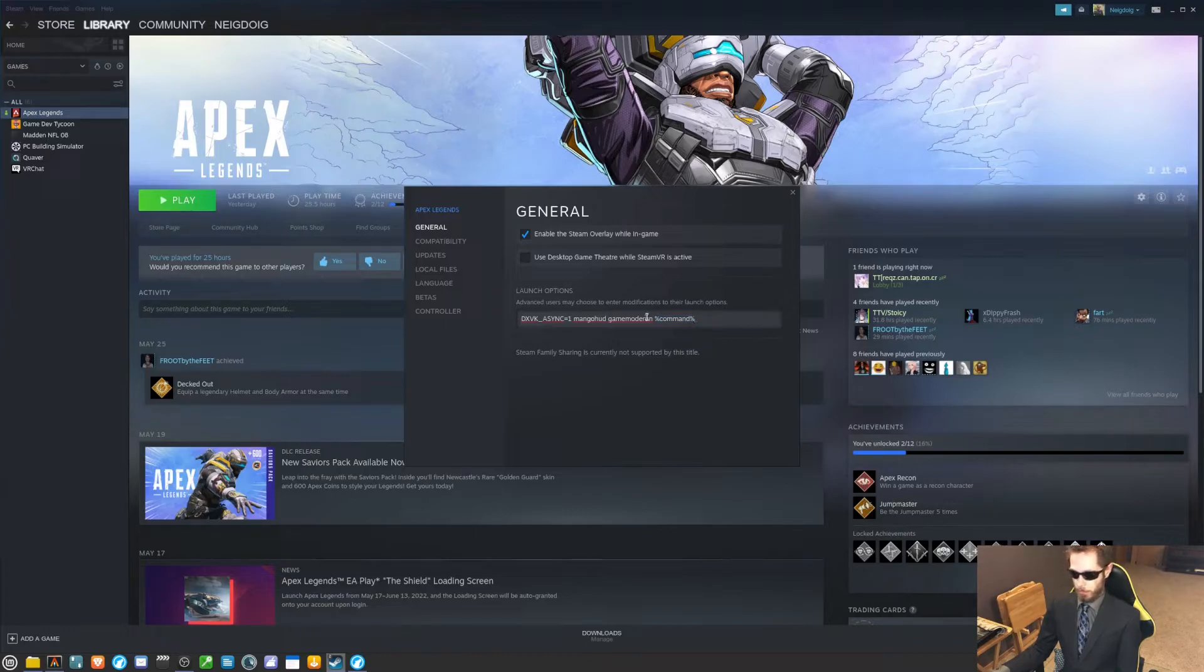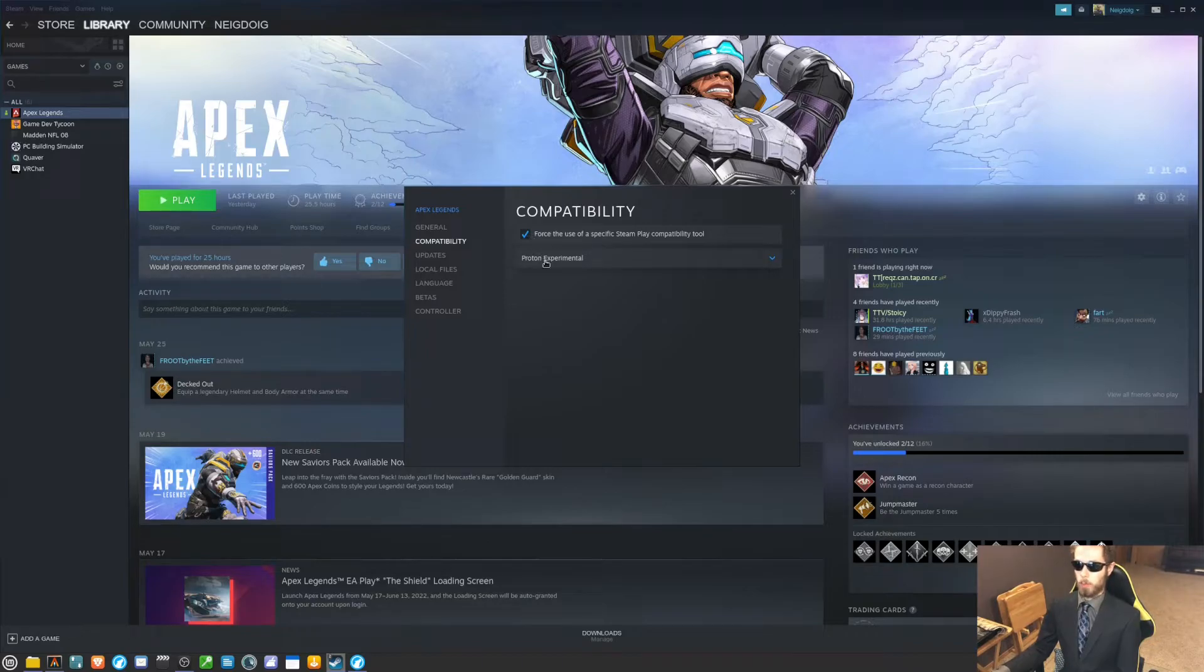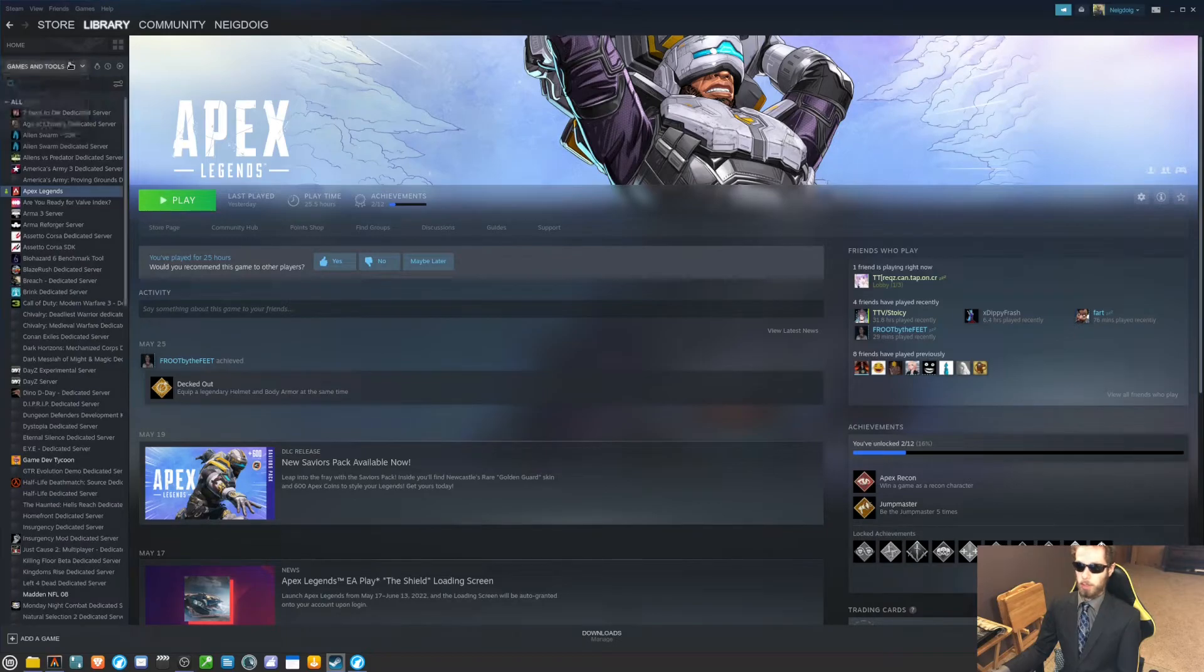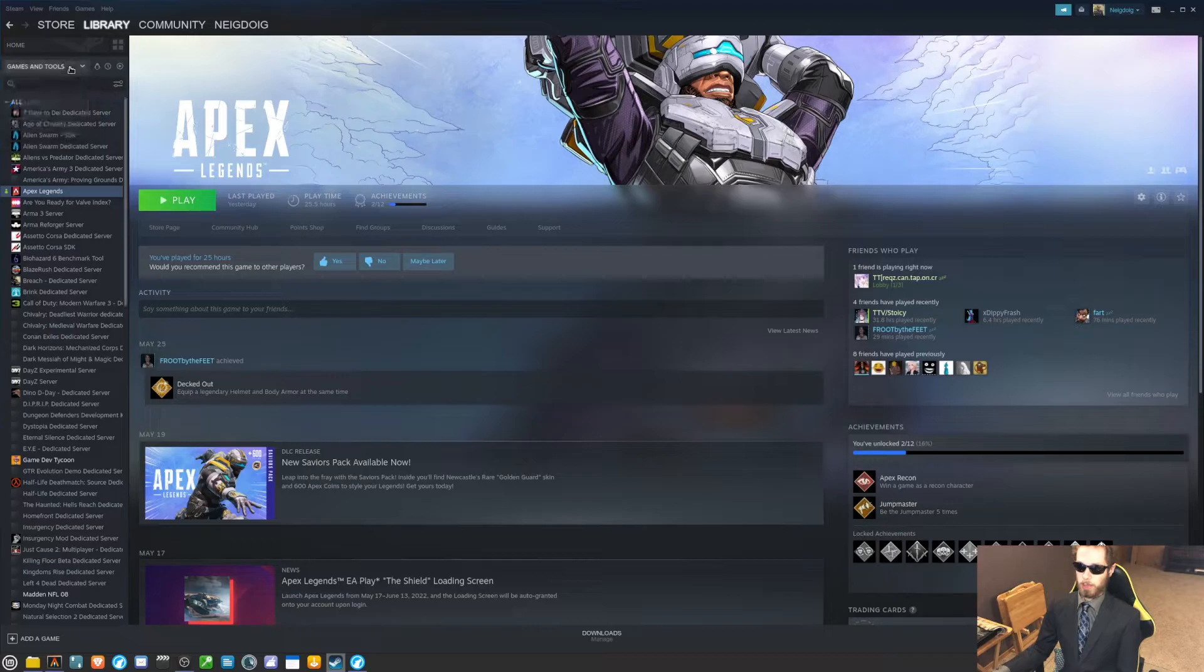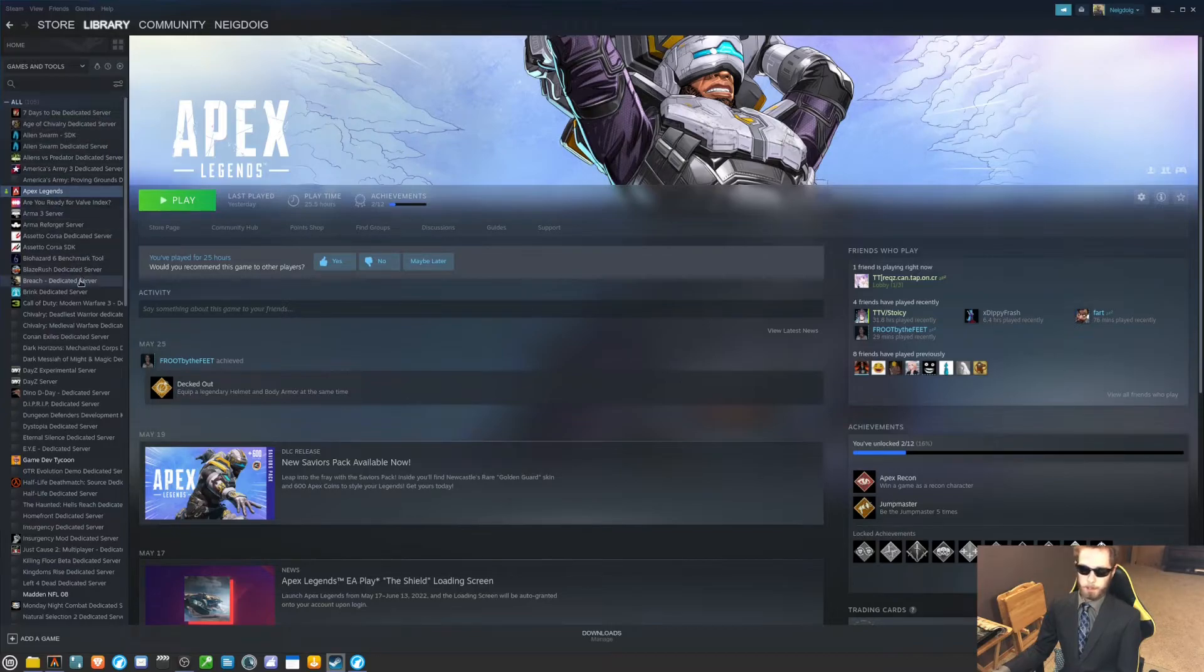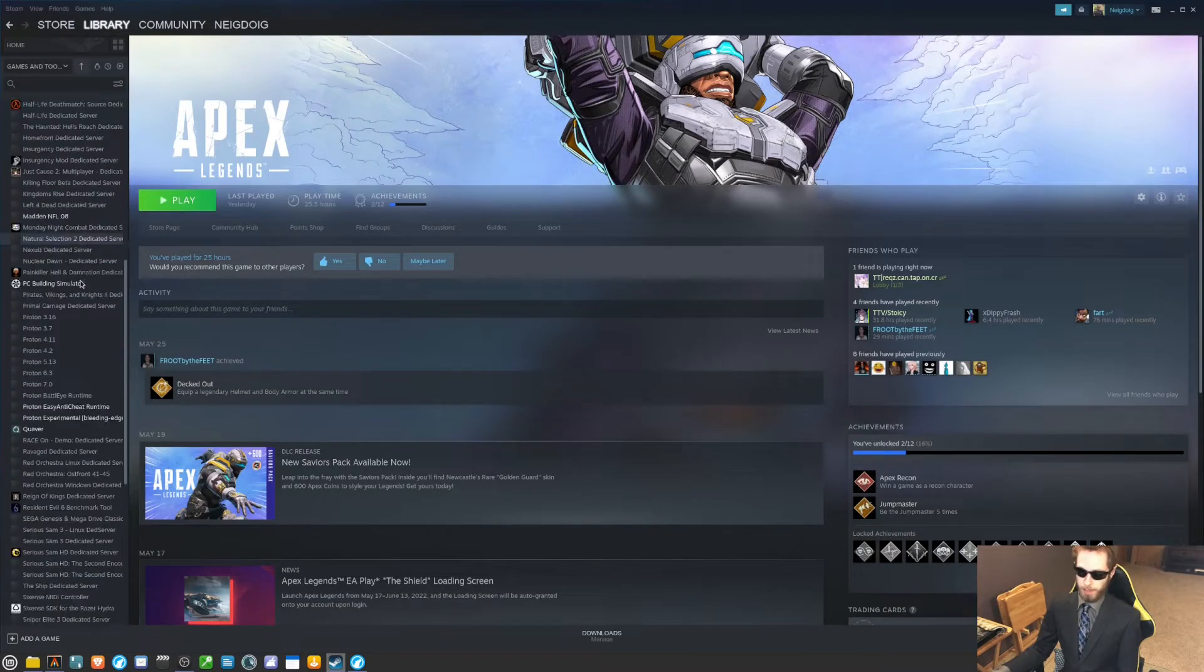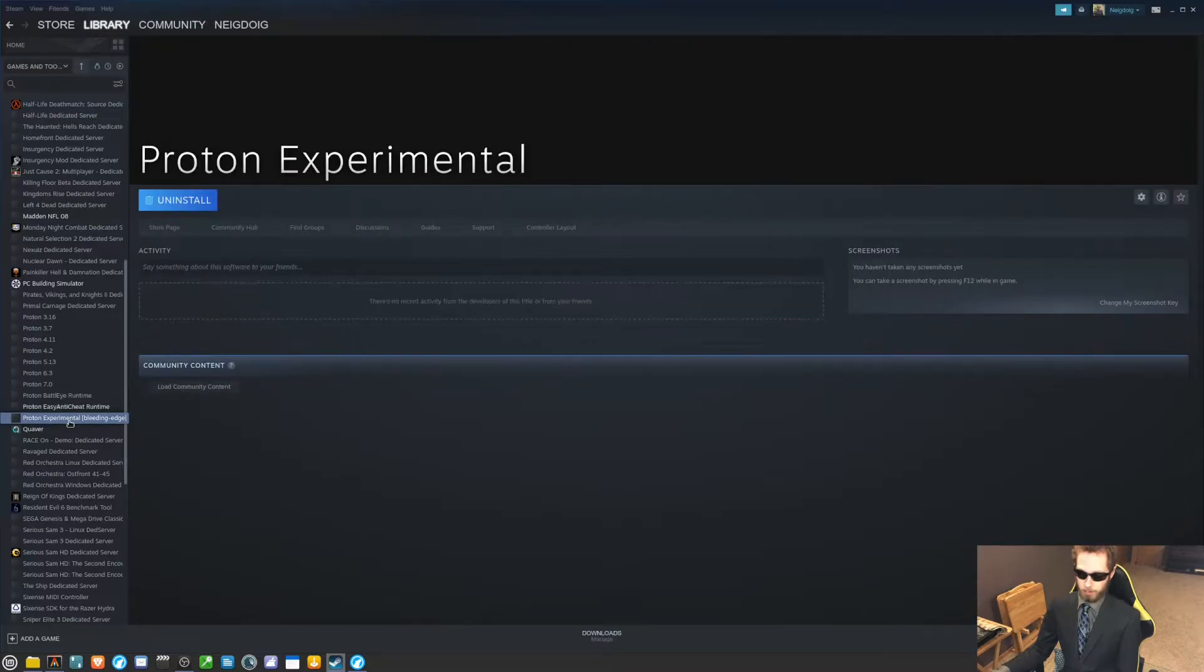Now, we're going to want to go into compatibility and click force the use of a specific Steam Play compatibility tool. You will want Proton Experimental. But you'll want to make sure - I'll go into tools here, it's this menu right here, and then you click on tools.